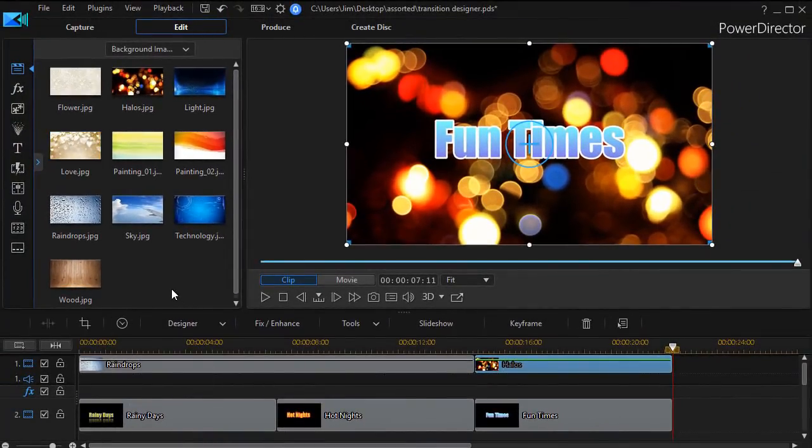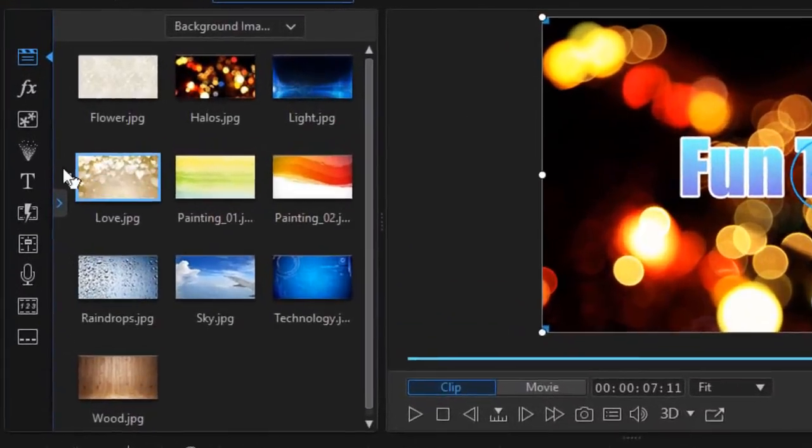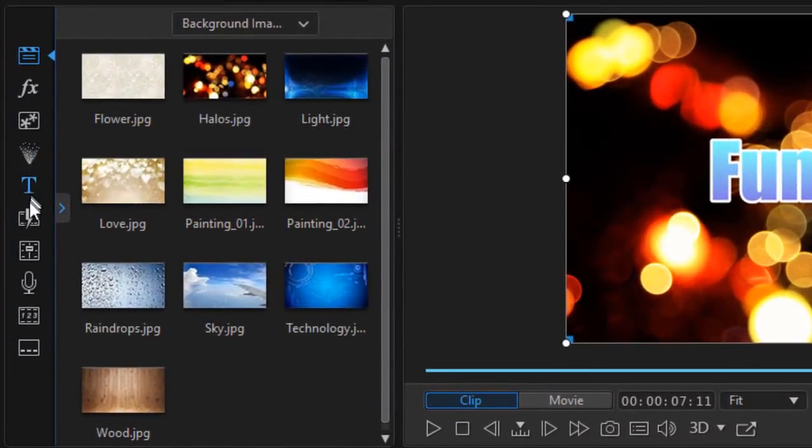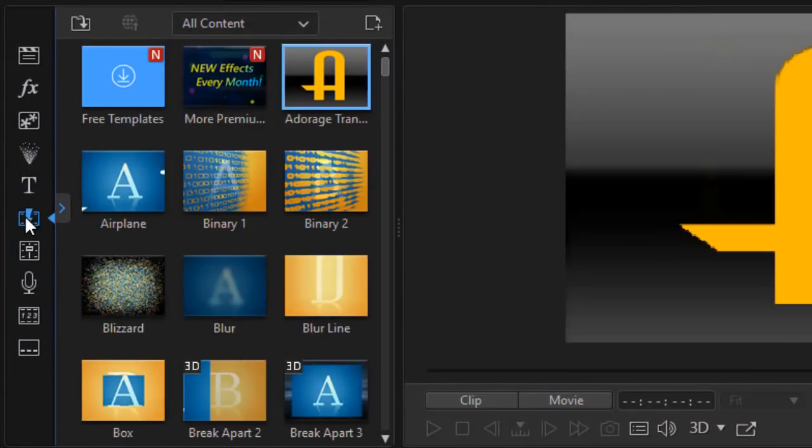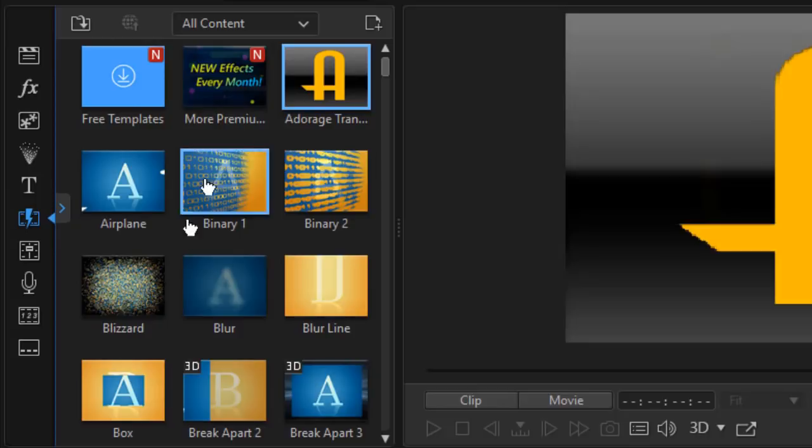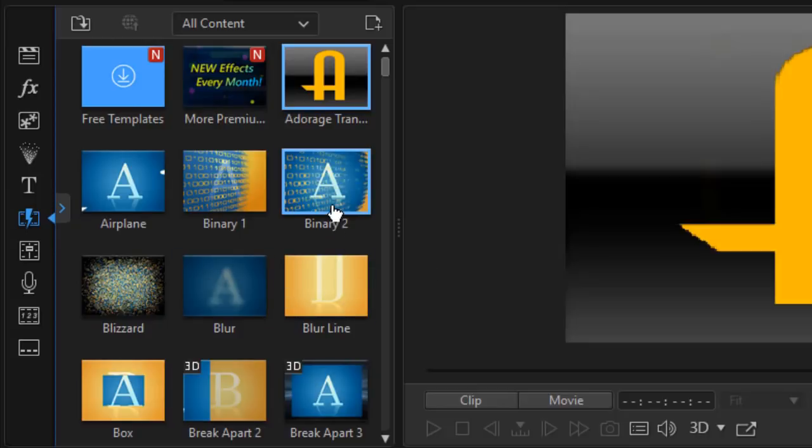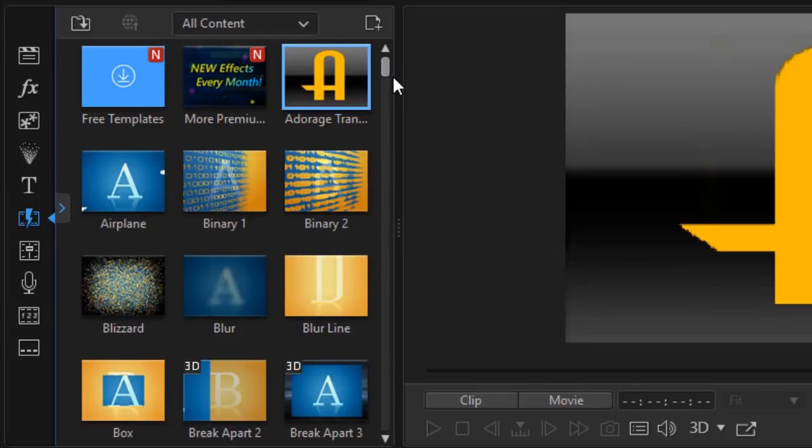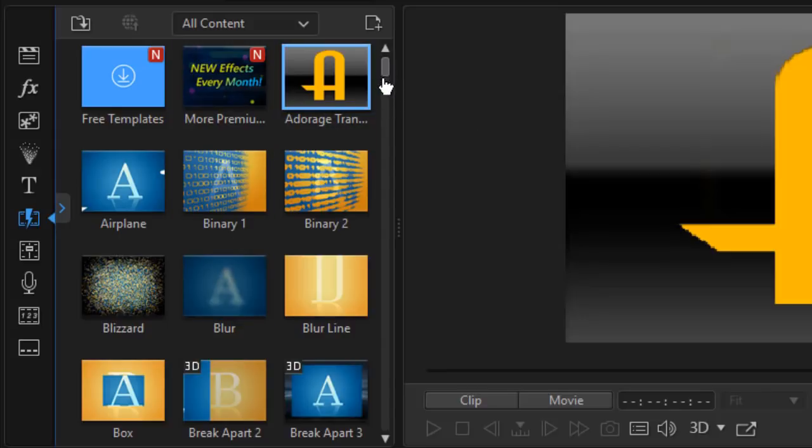Let me show you a couple of things about using transitions with titles. We're going to click on our transitions room and I have all of them selected. When you use a transition you can use it at the beginning of a title, the end of a title, or between two titles.